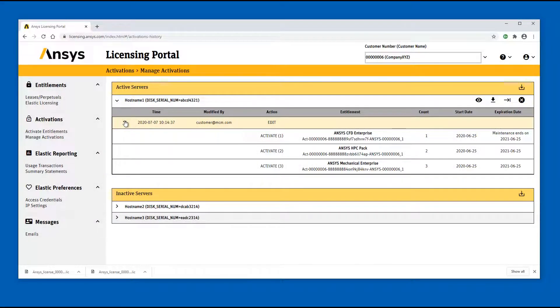Click the download history icon to download a CSV file containing the complete history for the active or inactive servers. The CSV file is downloaded to the download folder specified in your browser preferences.